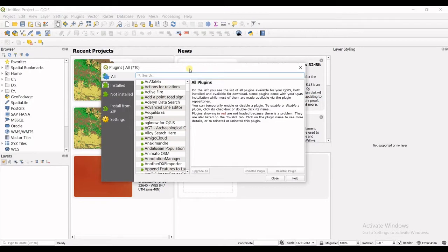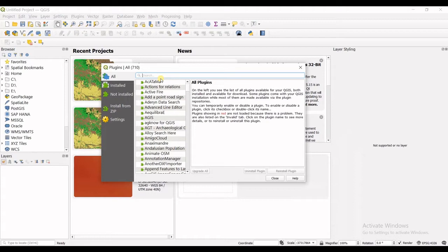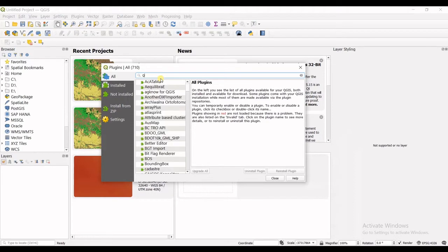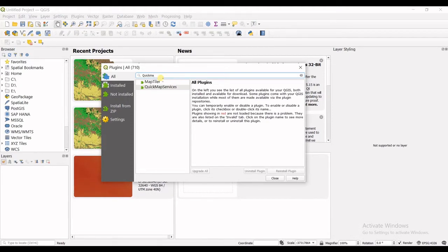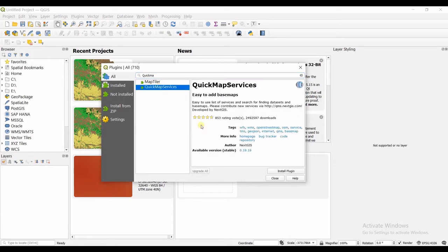In here in the search area I will type quick map services. So let's go for quick map services. You can find it in here. I double click on that and then you can see the install plugin option in here so I click on that.